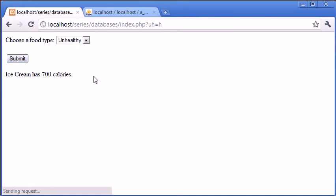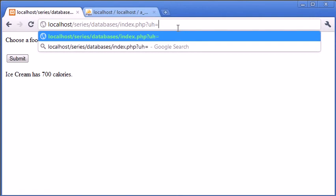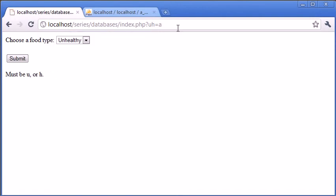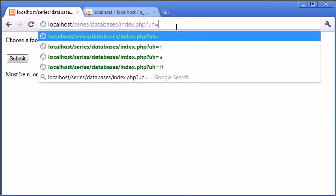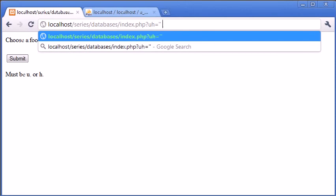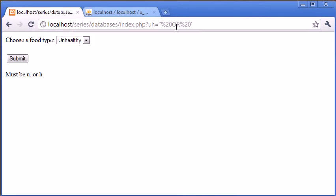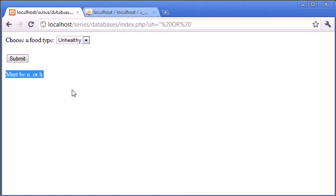If we click healthy again, we still receive this message. However, if we were to modify this up here to say a, must be u or h, or in fact something that might be classed as some kind of an SQL injection, we are supplying this error message.